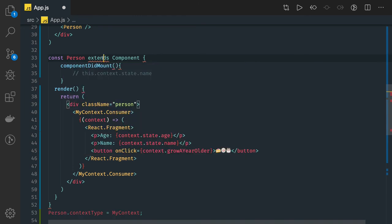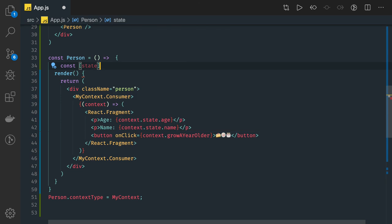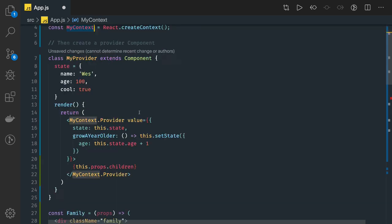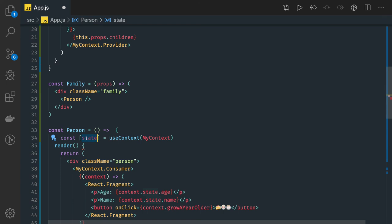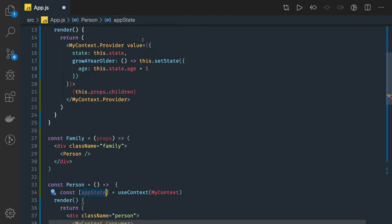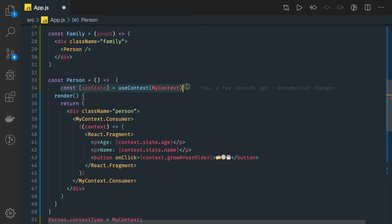If you are writing a functional component, then you can access the context by simply writing: `const state = useContext(MyContext)`. So now in the state you got all the values — you can call it `appState`. In the `appState` you are getting this object, so you can access `appState.state` and `appState.growAYearOlder`. This is what we do in the functional component using the useContext hook. In class-based components, either you set the `contextType` like this, or you can write the consumer in your JSX.